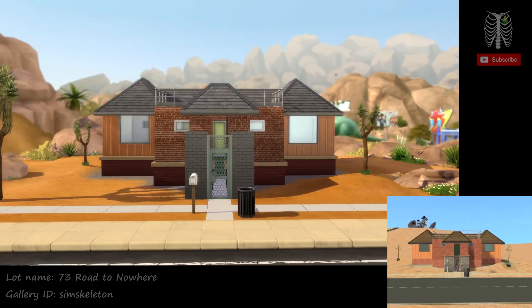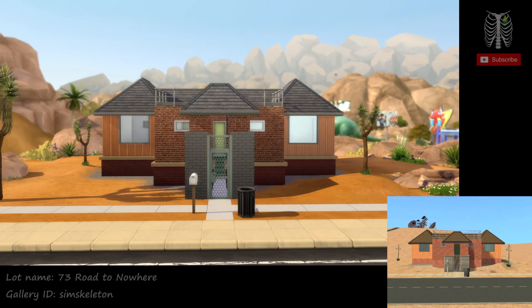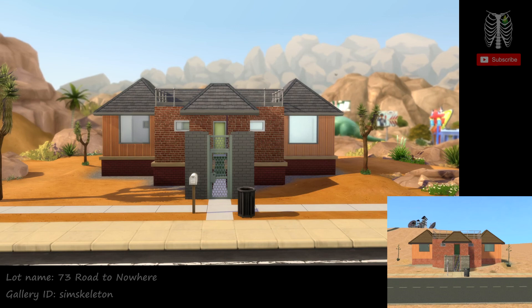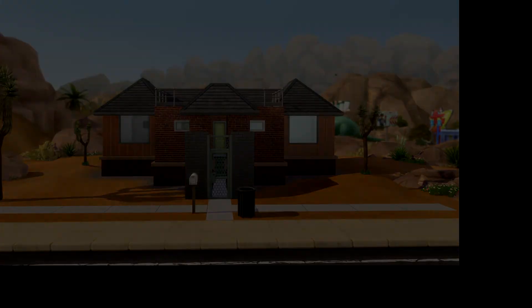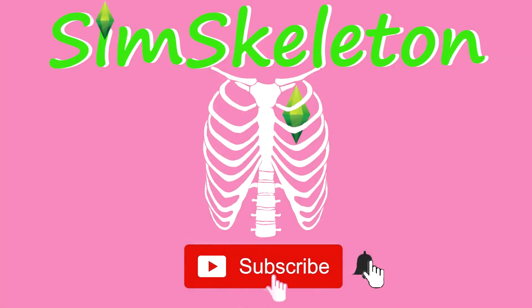If you like my Sims 4 version of the 73 Road to Nowhere house, you can download it off the gallery under my Gallery ID Sim Skeleton under 73 Road to Nowhere. If you like this video, give it a thumbs up and subscribe for more and click the bell for notifications. Thanks for watching.